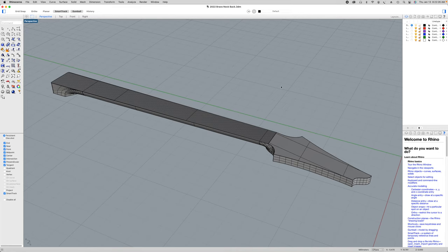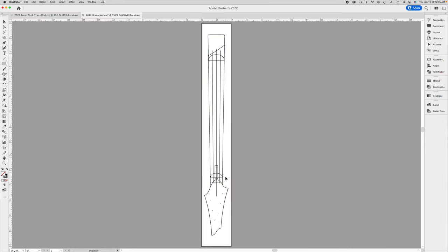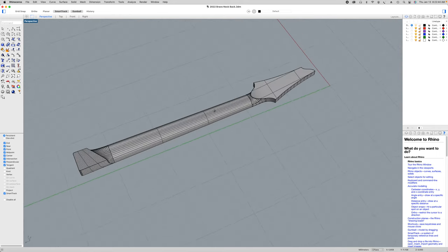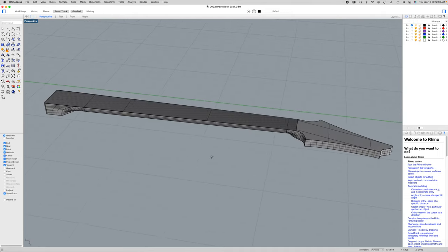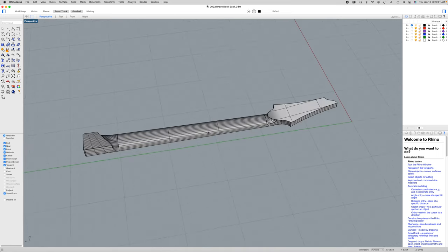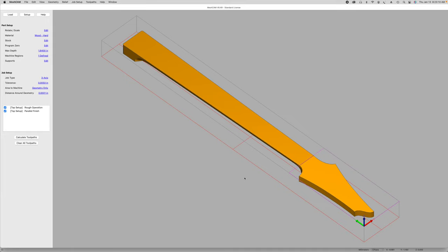Let's jump into Rhinoceros — this is the neck I created. I import the elements from the Illustrator files into Rhinoceros and use those to build my fully three-dimensional, one-to-one scale neck model. This is what I use to create the toolpaths and G-code files in MeshCAM. Once I've created this model, I bring it into MeshCAM and set up my carving operations. For the headstock, I'm going to use two different operations — you can see on the left side where it says rough operation and parallel finish.